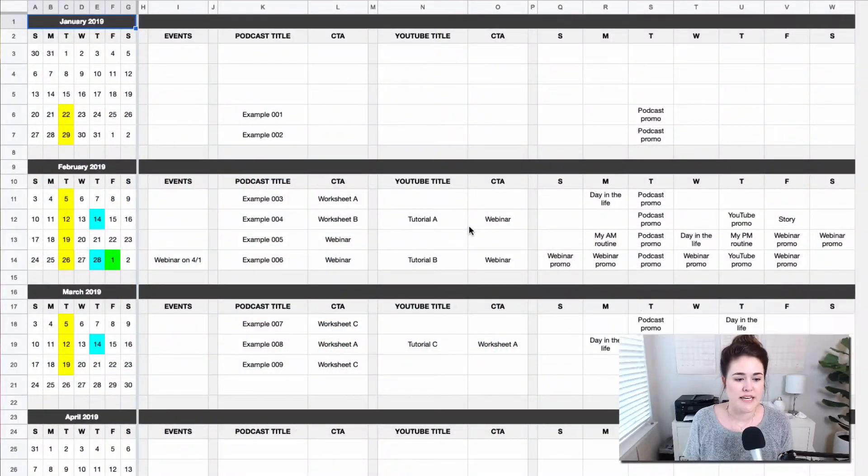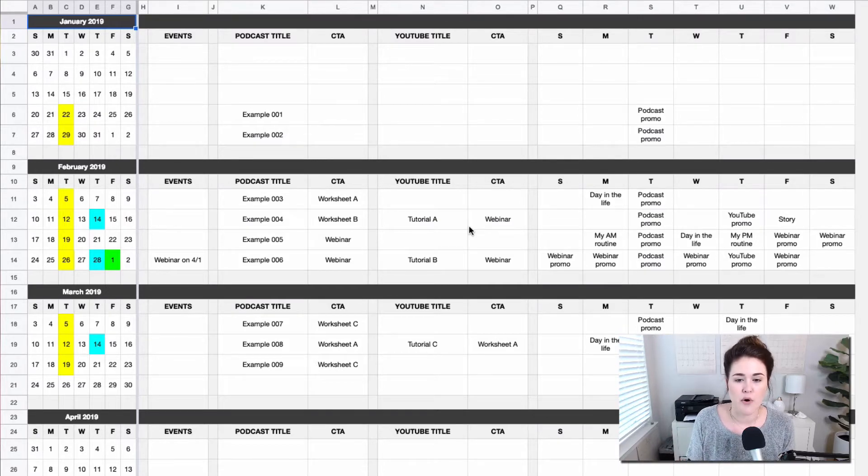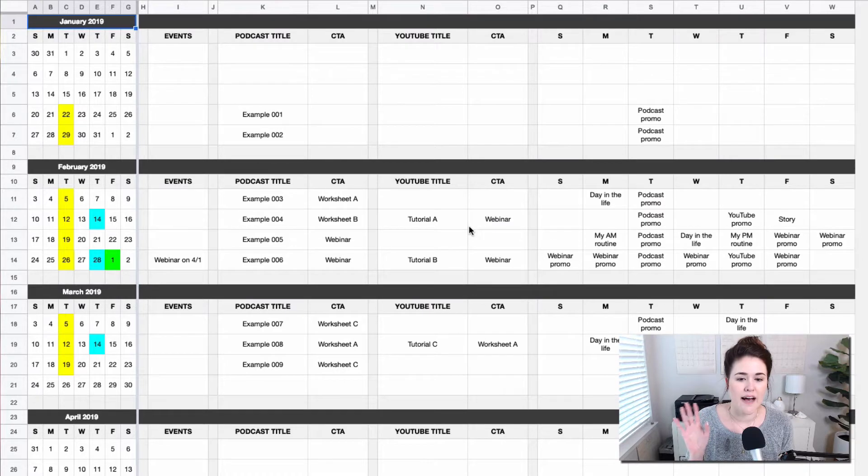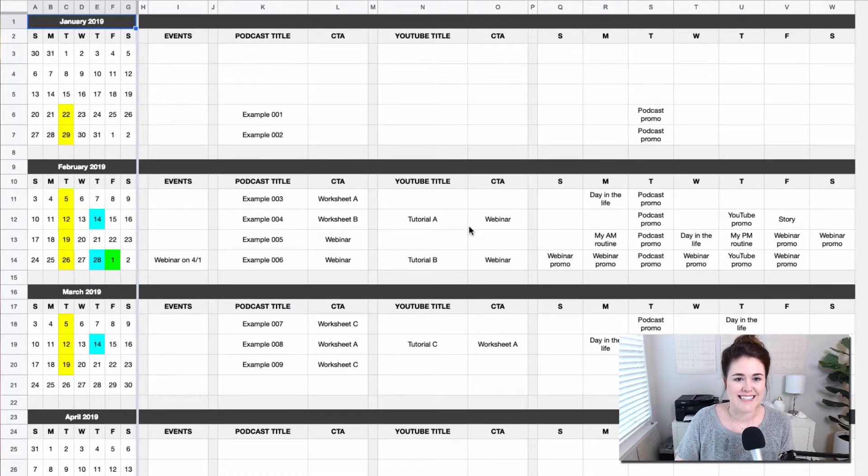Okay, so here is the content calendar. Now this just has some demo content in here because I just wanted to show you how you could use this and how I approach using a spreadsheet like this.